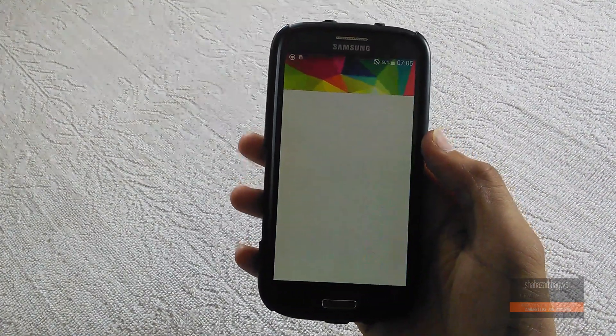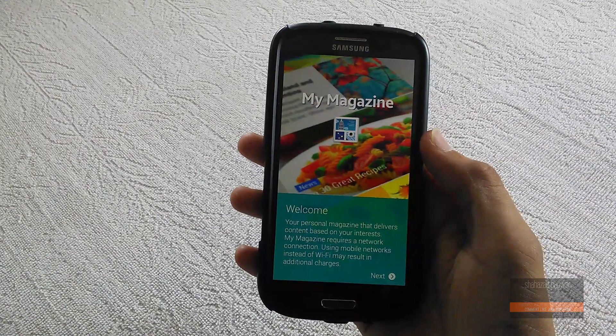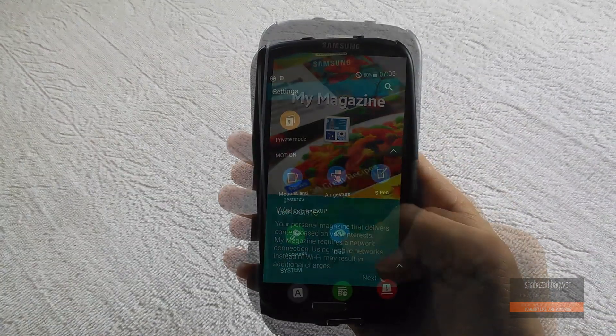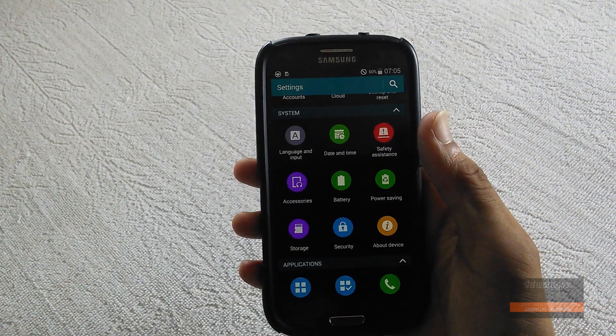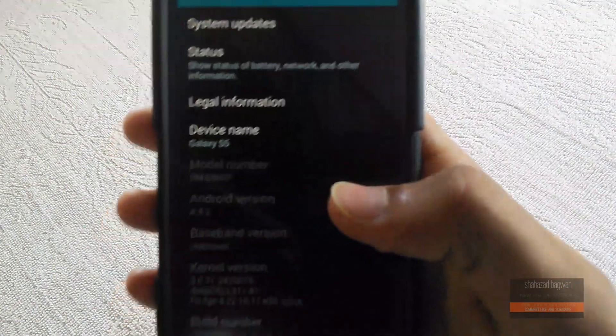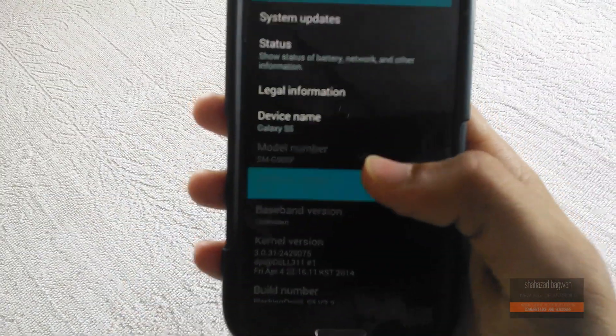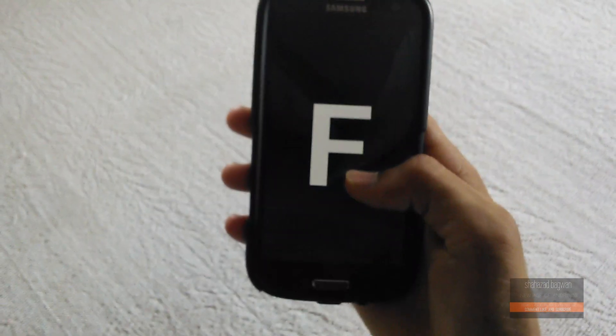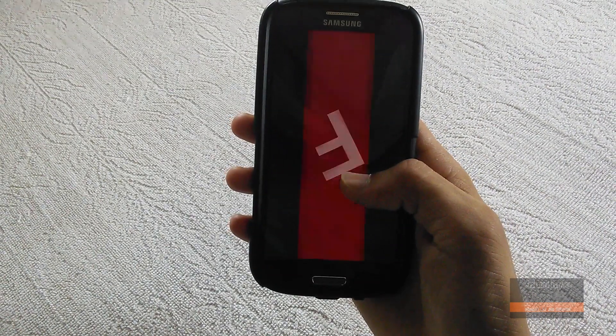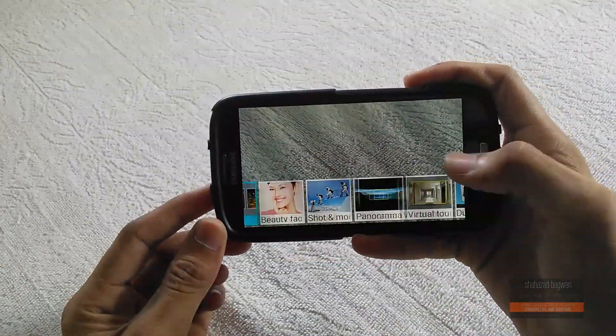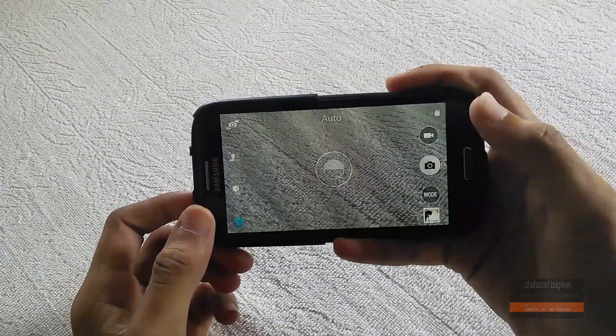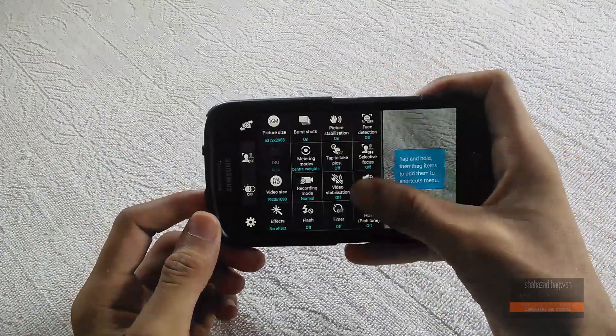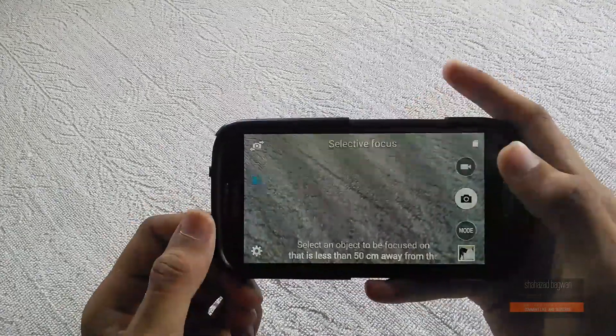This ROM has Galaxy S5 settings and the Galaxy S5 camera app ported. It has a lot of other settings compared to the HyperMax ROM as well. I'm going to use this ROM for the next few days and give you my full review on what works and what doesn't.